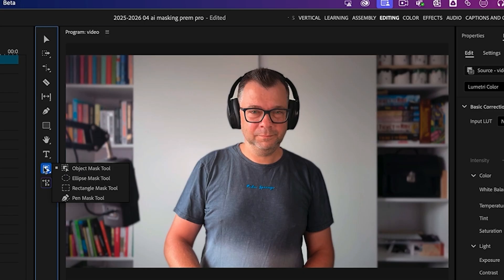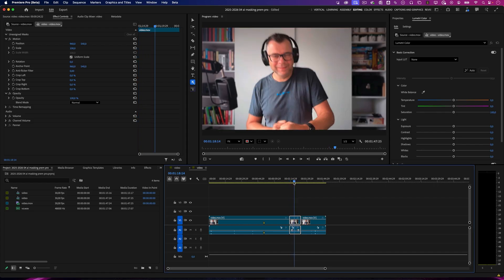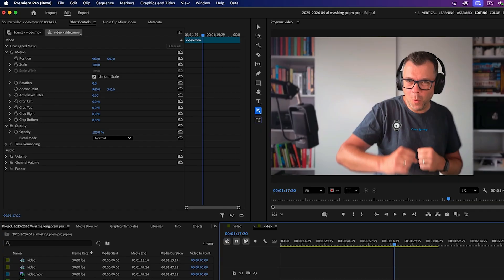Now look here, this is the object mask tool. There's more in the update, but this one's so good. Click it and boom, your video freezes and a little stopwatch appears. That's exactly what we're doing—we stop and watch.